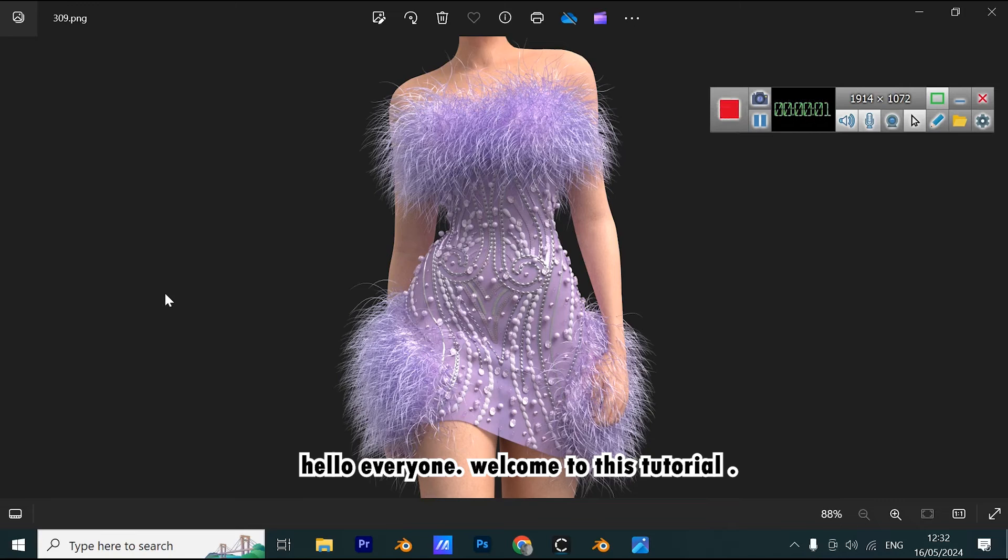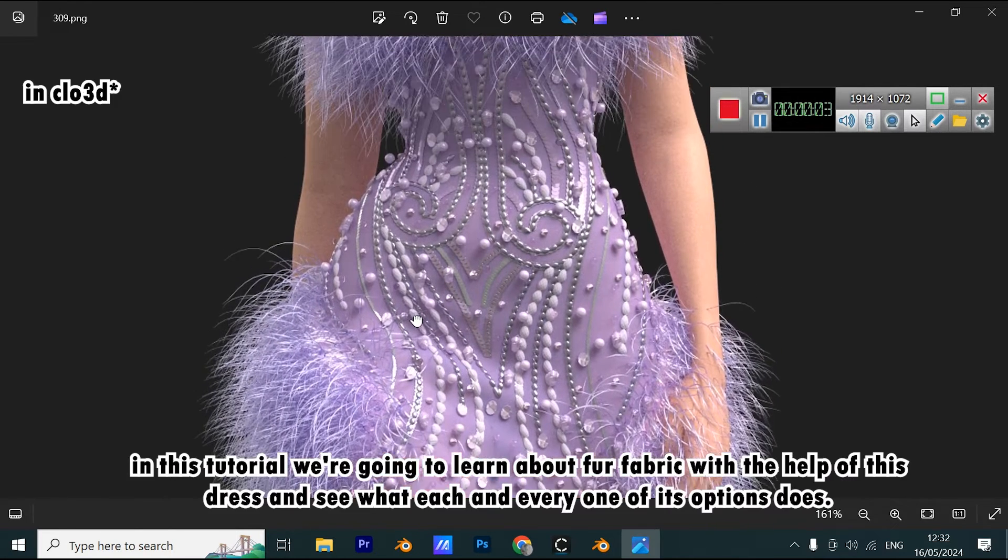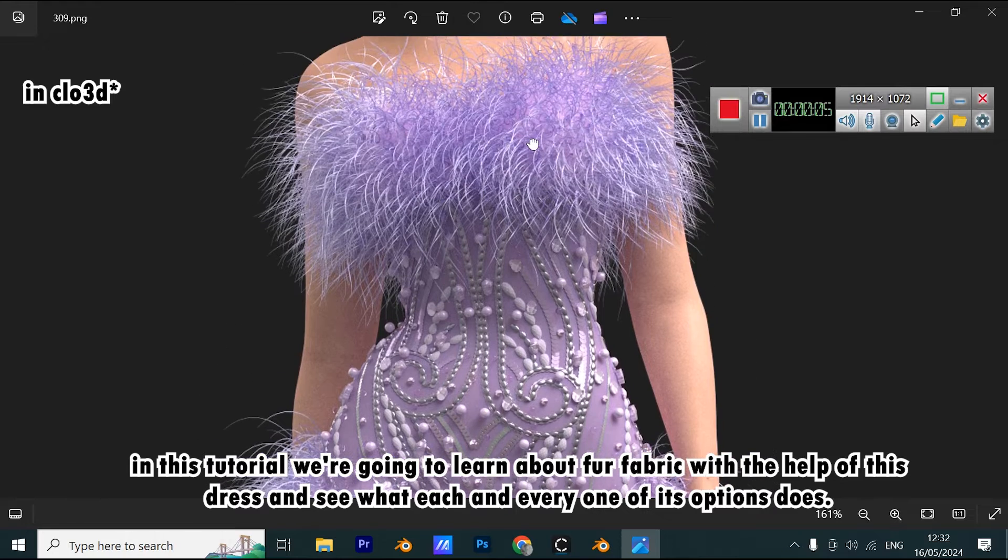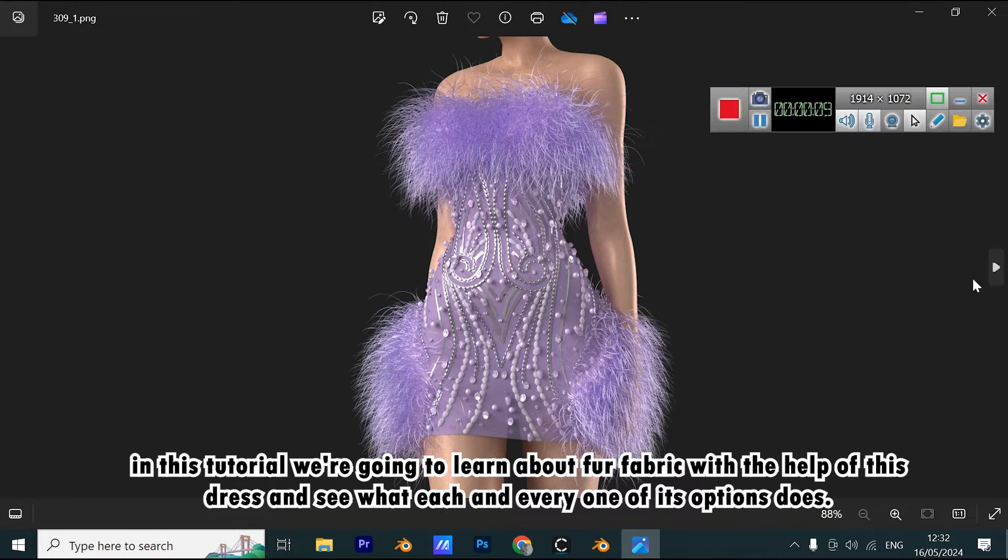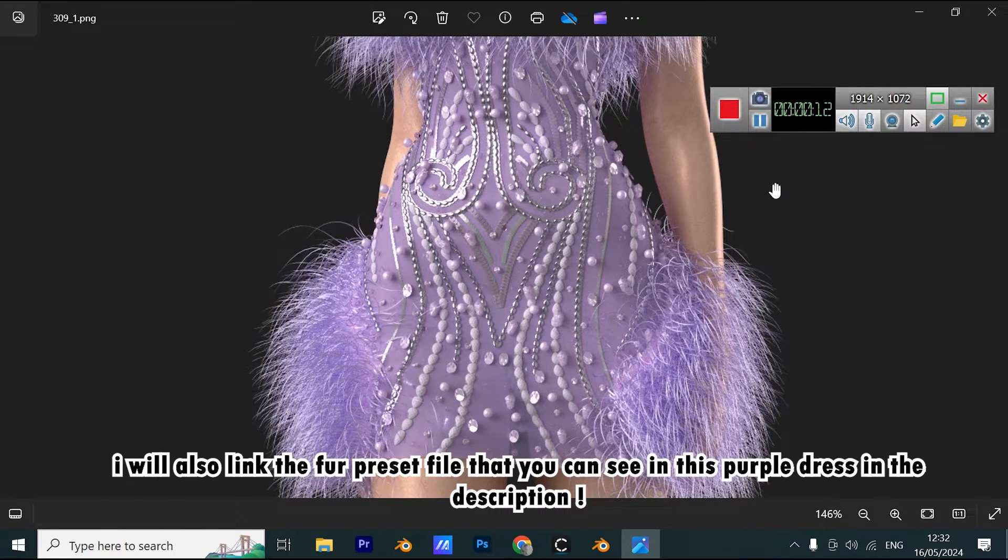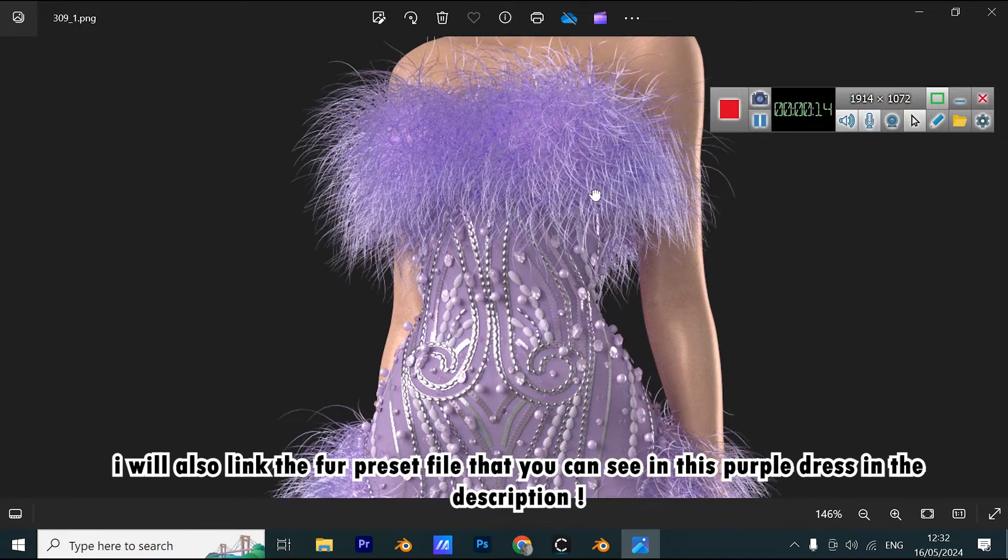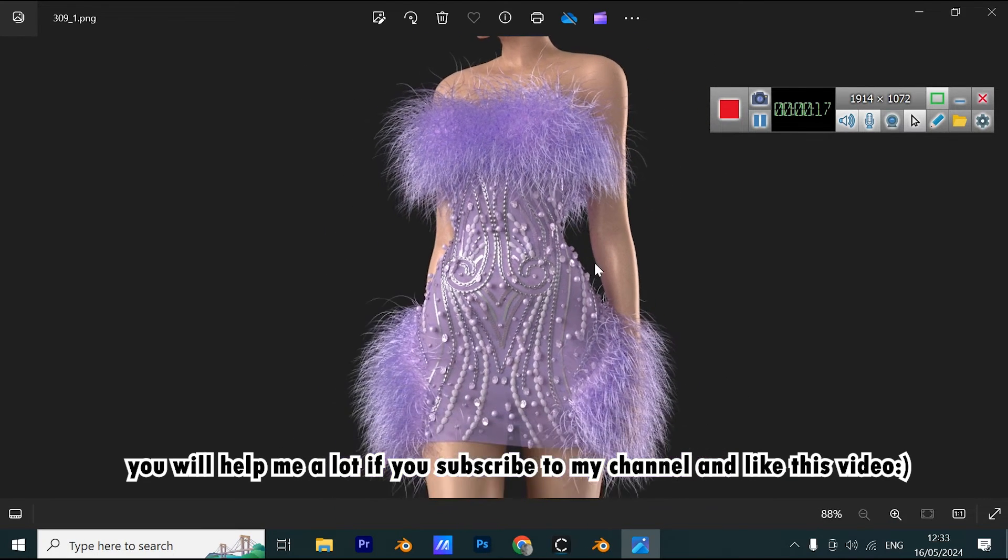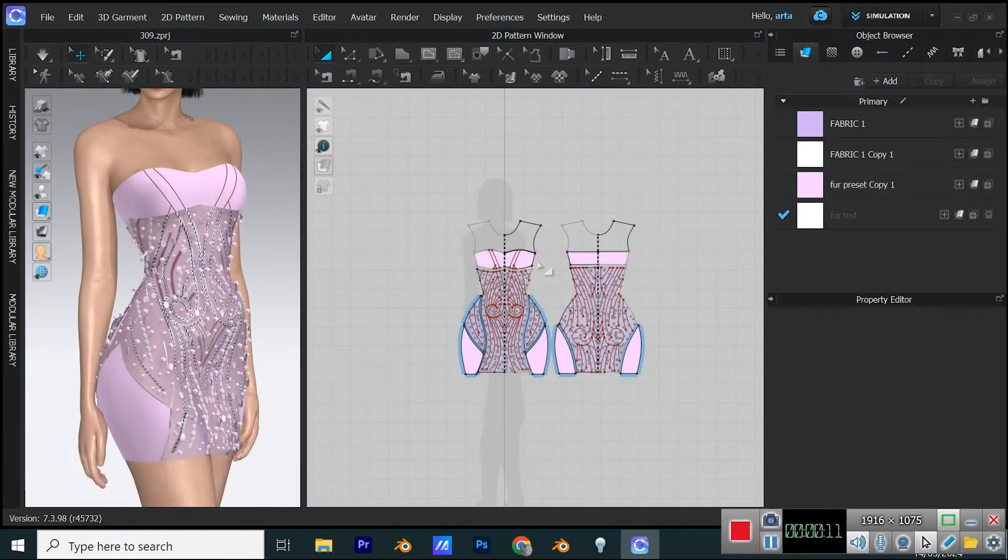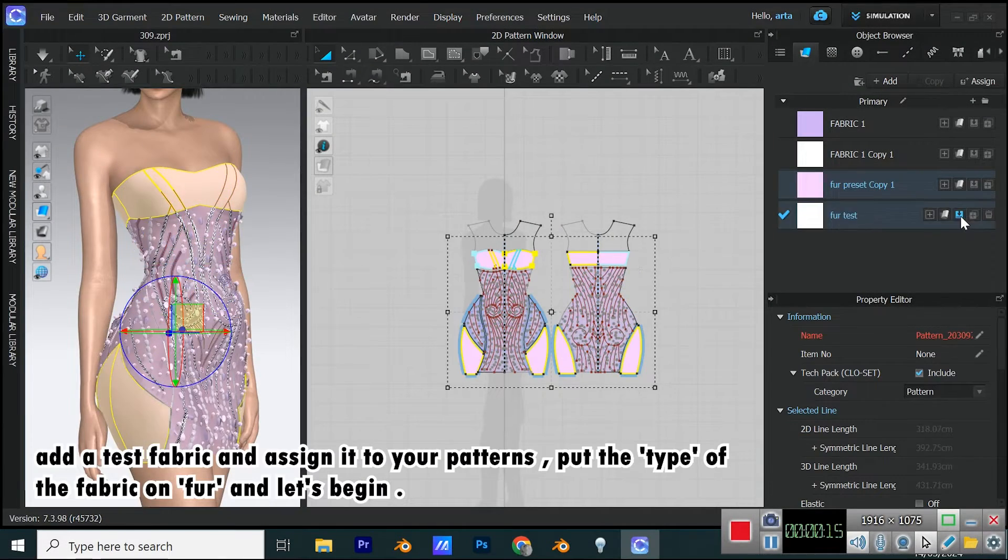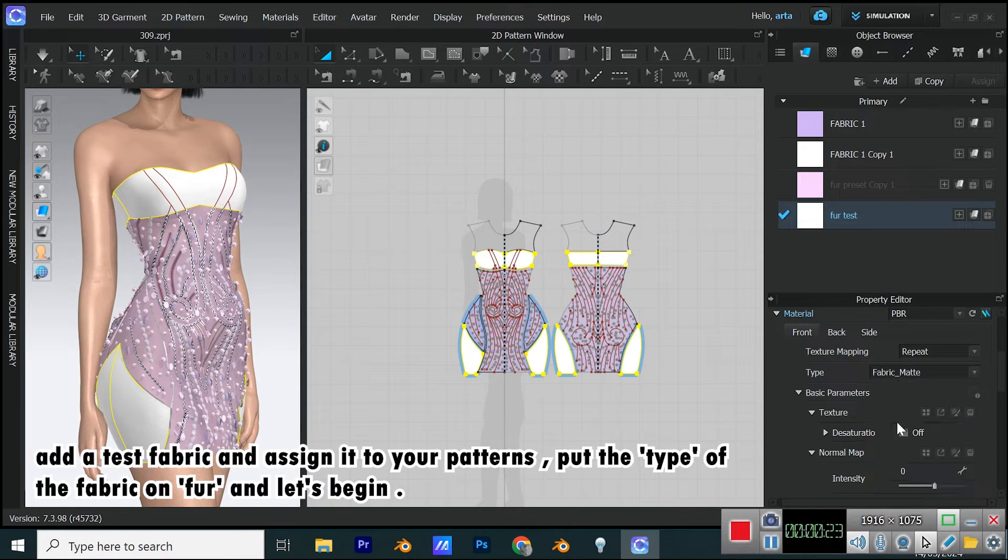Hello everyone! Welcome to this tutorial. In this tutorial, we're going to learn about fur fabric with the help of this dress and see what each and every one of its options does. I will also link the fur preset file that you can see in this purple dress in the description. You will help me a lot if you subscribe to my channel and like this video. So let's go! Add a test fabric and assign it to your patterns. Put the type of the fabric on fur and let's begin.